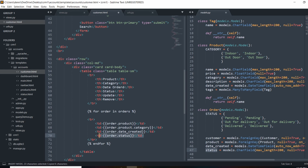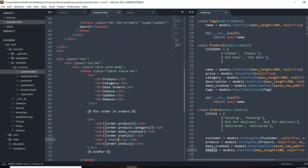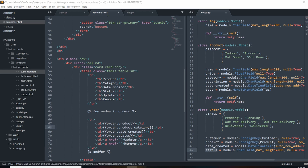I'll finish this up with buttons, and we'll make those buttons work later. For the status, we'll add a link with href set to blank. We'll give it a name — this will be the Update button. Then we'll copy that and create a Remove button below, which will give us the ability to remove an item. Let's go ahead and see that data output.